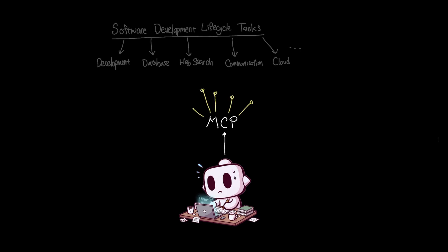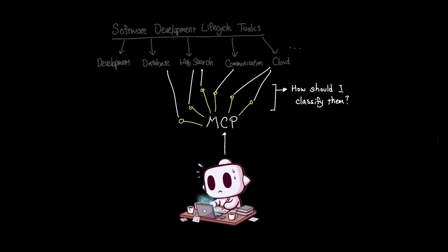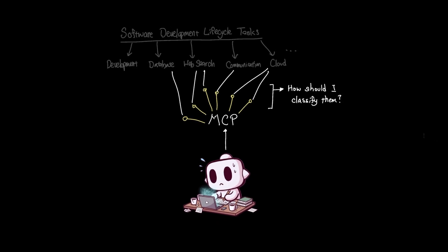With MCP expanding into new use cases and new servers popping up every day, it helps to look at them through the lens of how they fit into your software development lifecycle. If you're working on multiple projects at the same time, it can be easy to lose track of how MCP fits into each phase of your project.